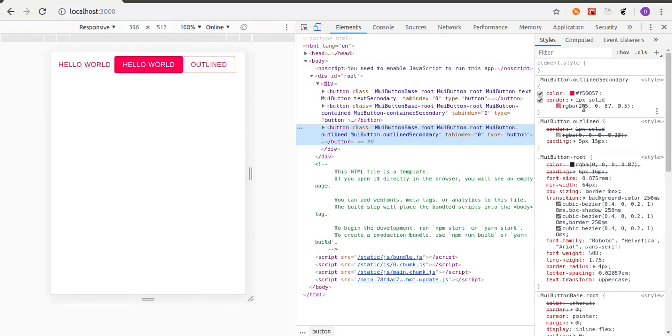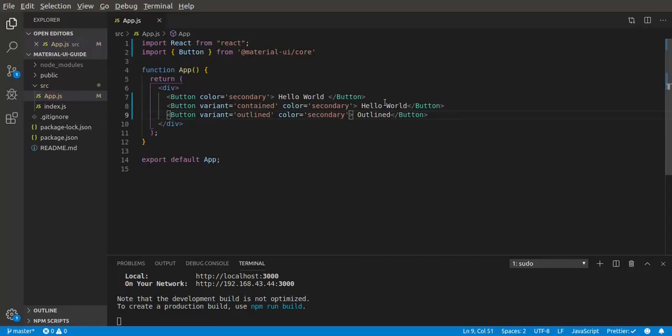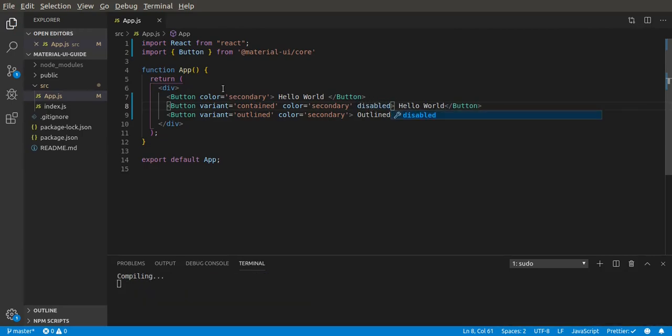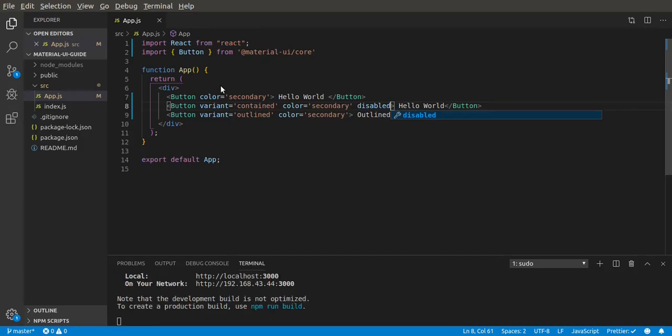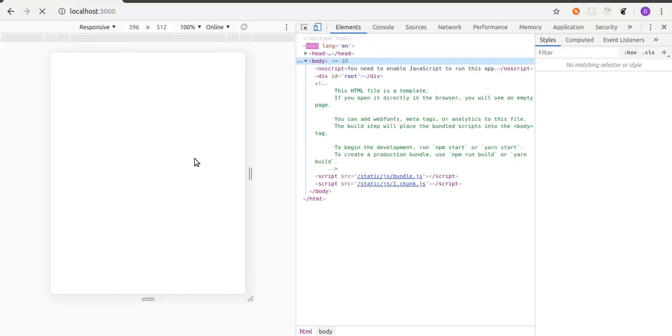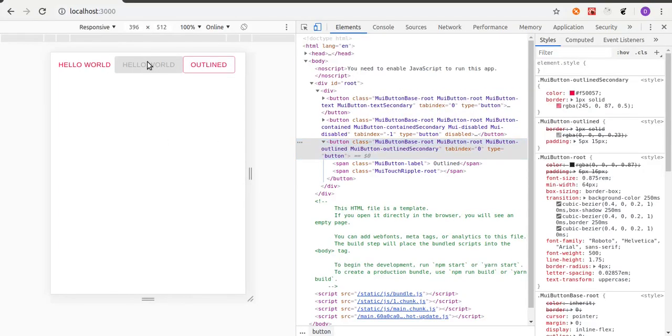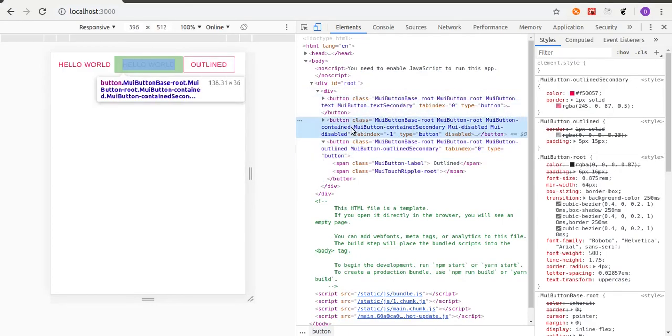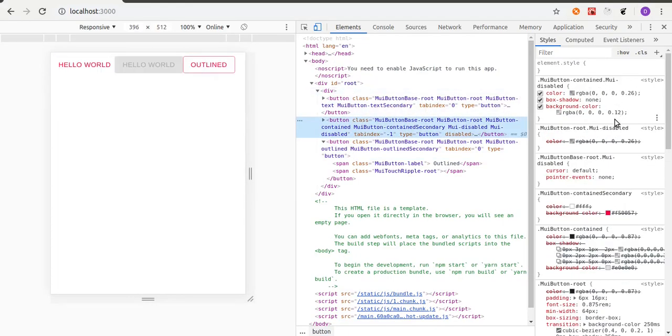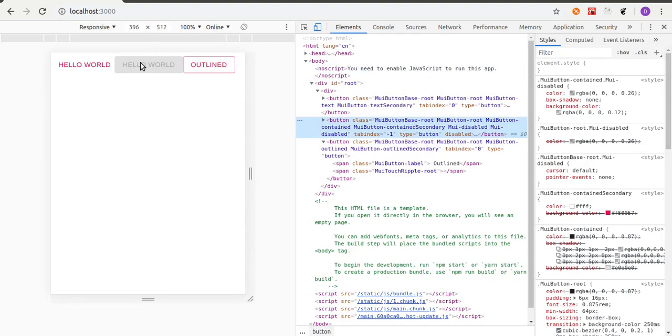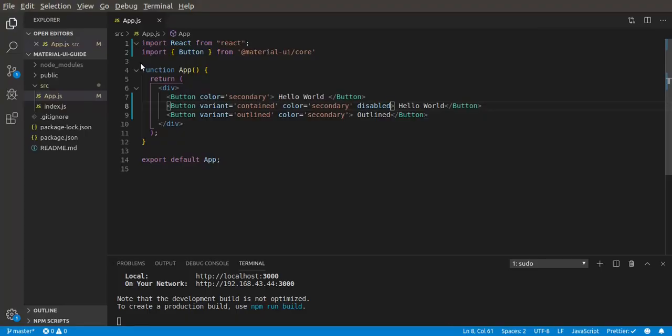The next prop we can pass in is disabled, like when you have a disabled button. So let's pass in disabled and that should disable the button. Let's check it out. Now the button is disabled.